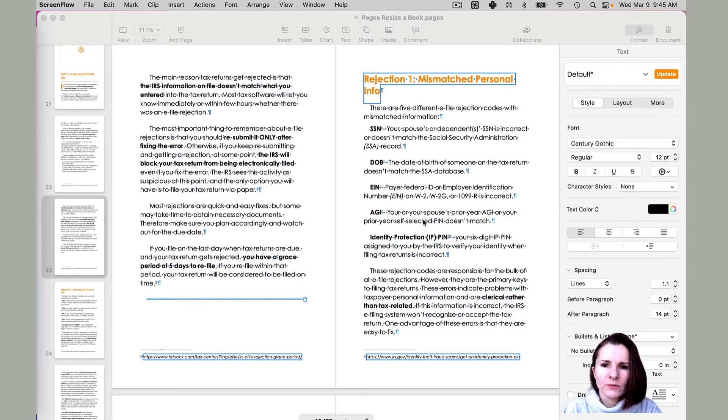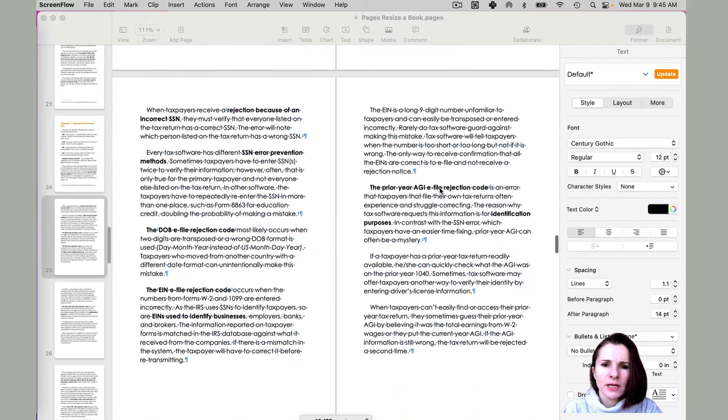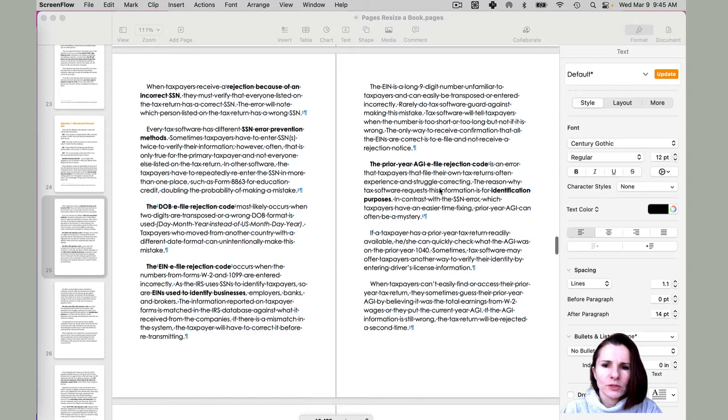Hi everyone, this is Aki with a quick video on how to resize a book.